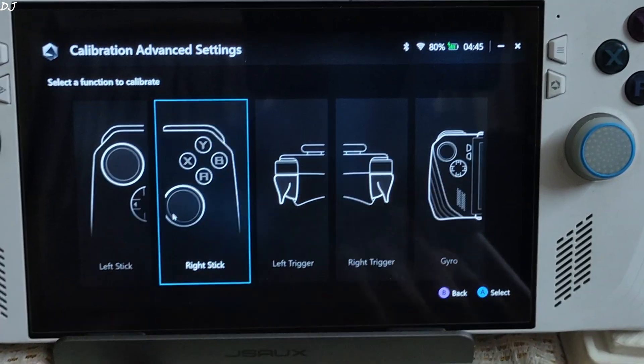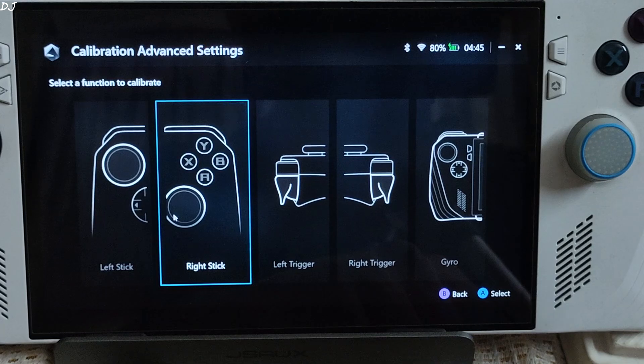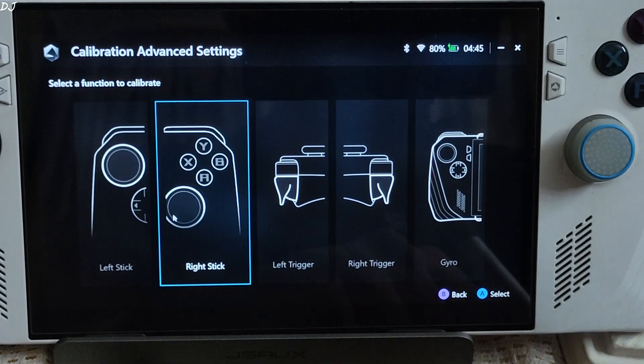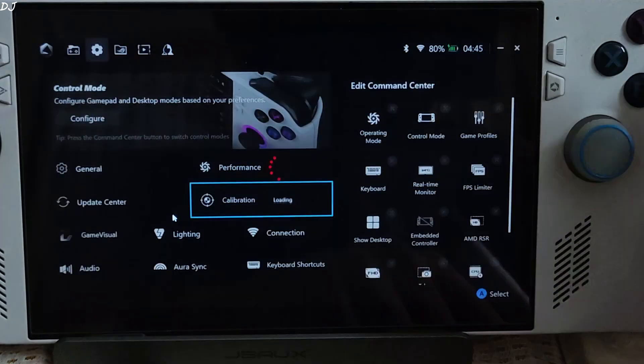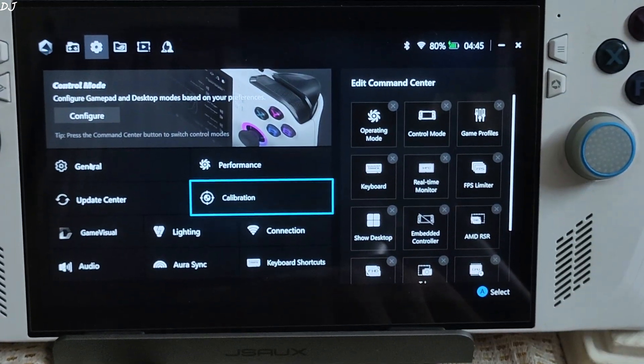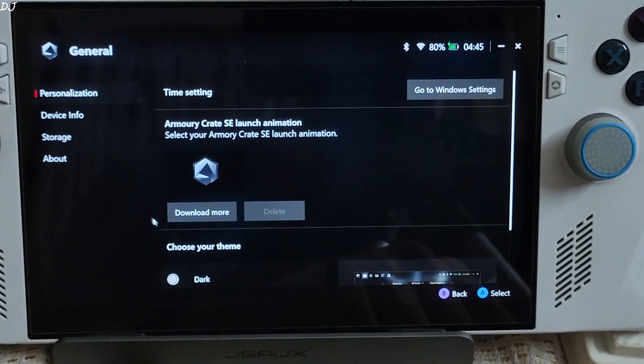General section. First we have personalization. Okay, so from here you can access launch animations for ArmoryCrate.